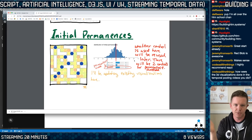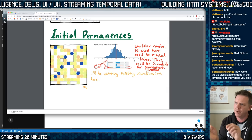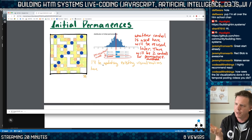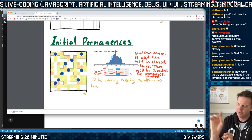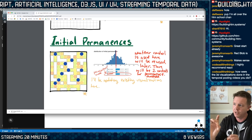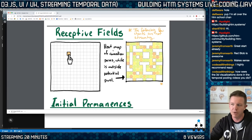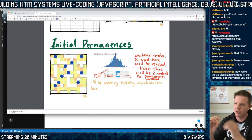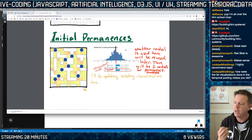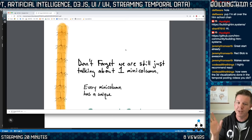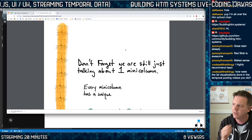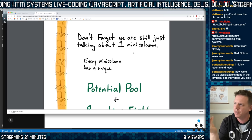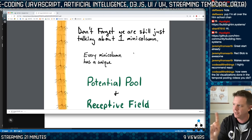We're going to talk about initial permanences — we'll use a modified version of that earlier visualization. This introduces ideas of thresholds. There are two important thresholds for the spatial pooler: the connection threshold — how strong permanences have to be before we decide a synapse is connected or not, because that's where we turn the scalar into binary using these thresholds — and another threshold later on. At some point I want to show a place where you can slide both thresholds and see how it affects cell states.